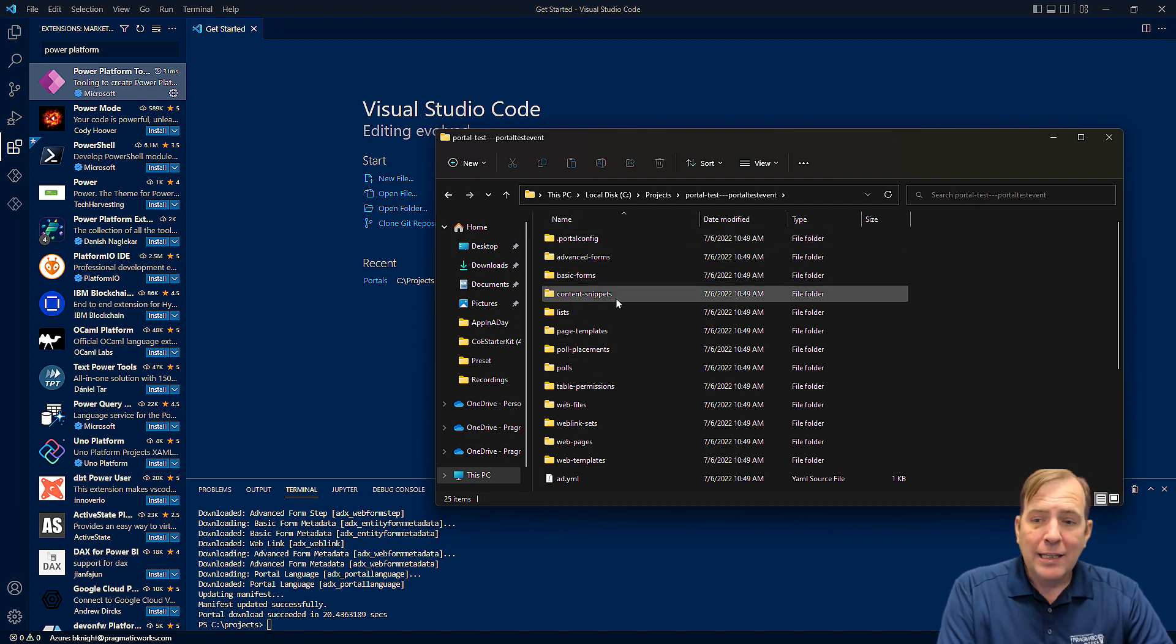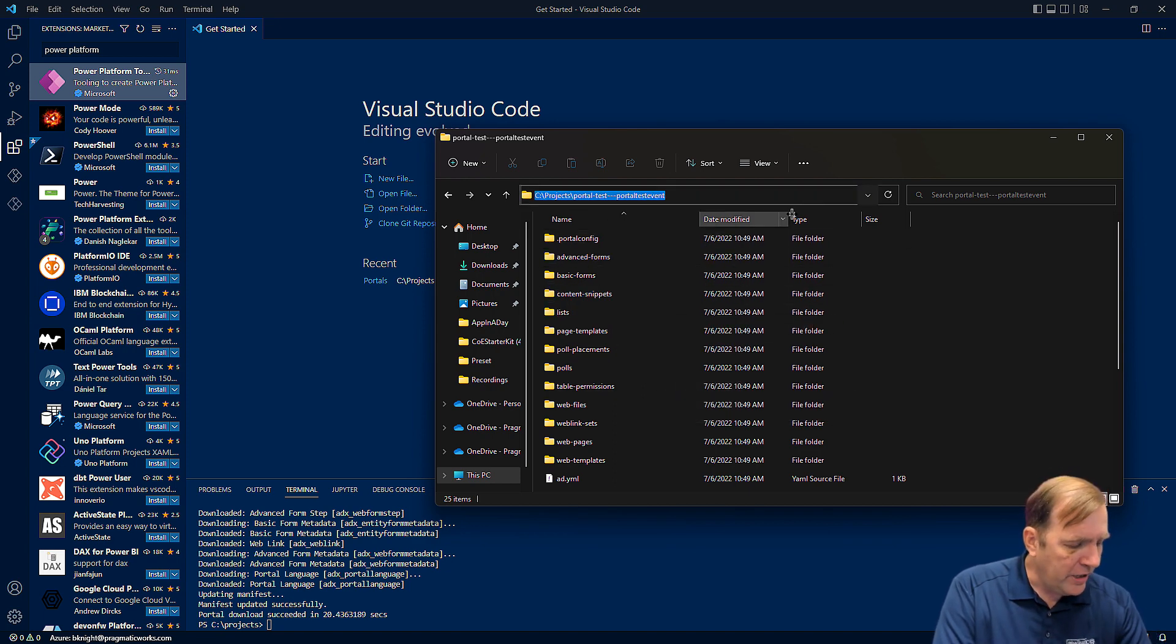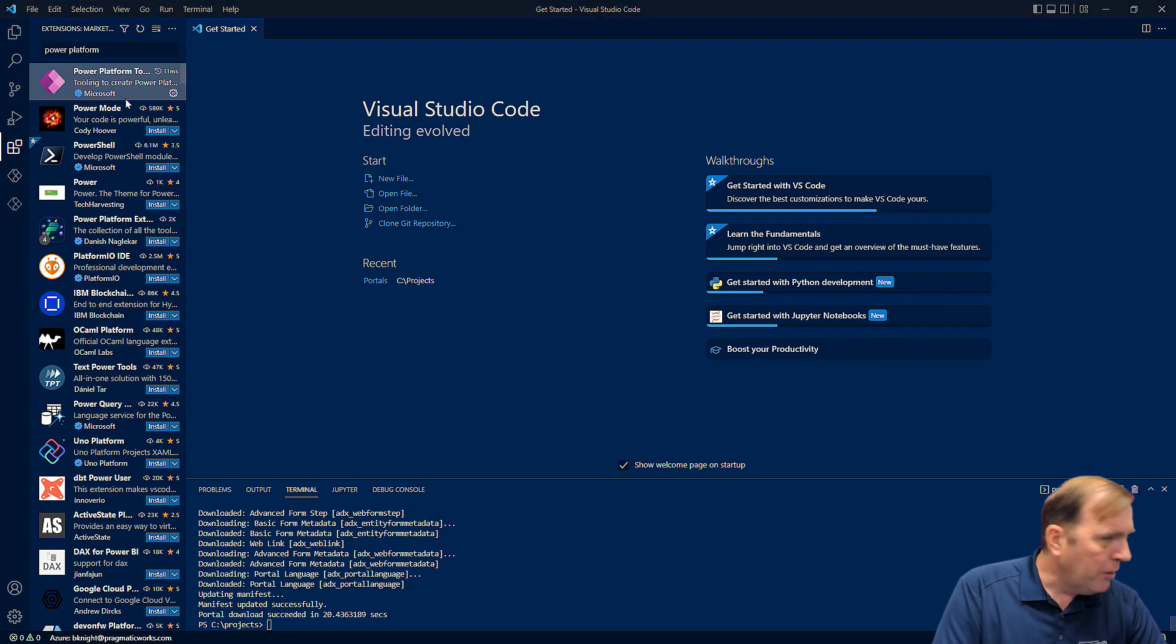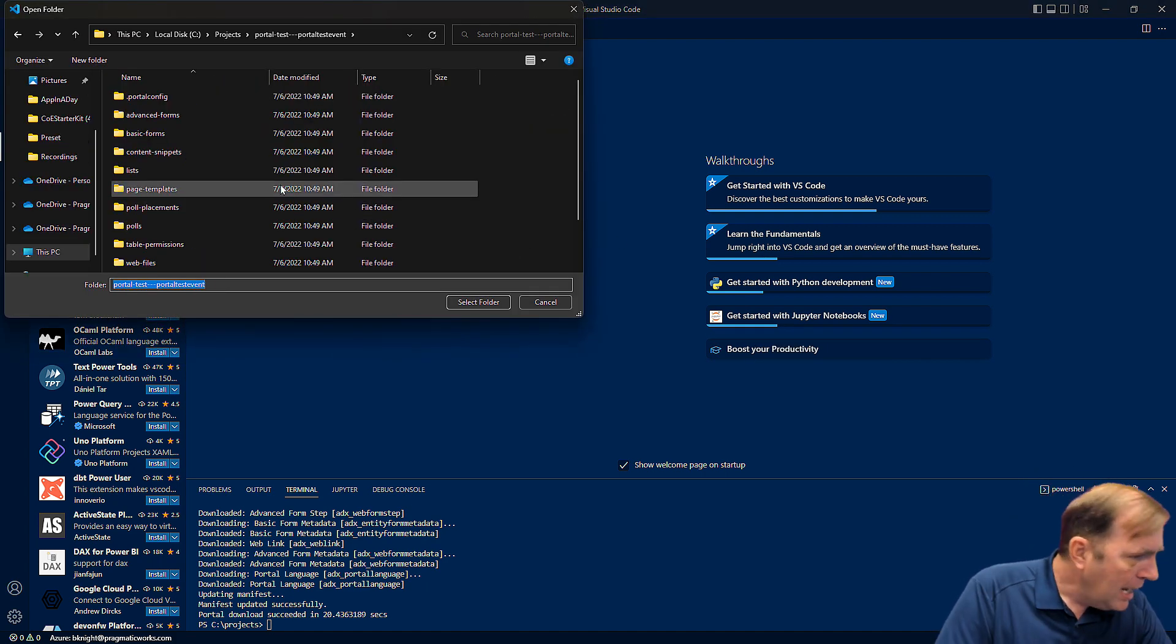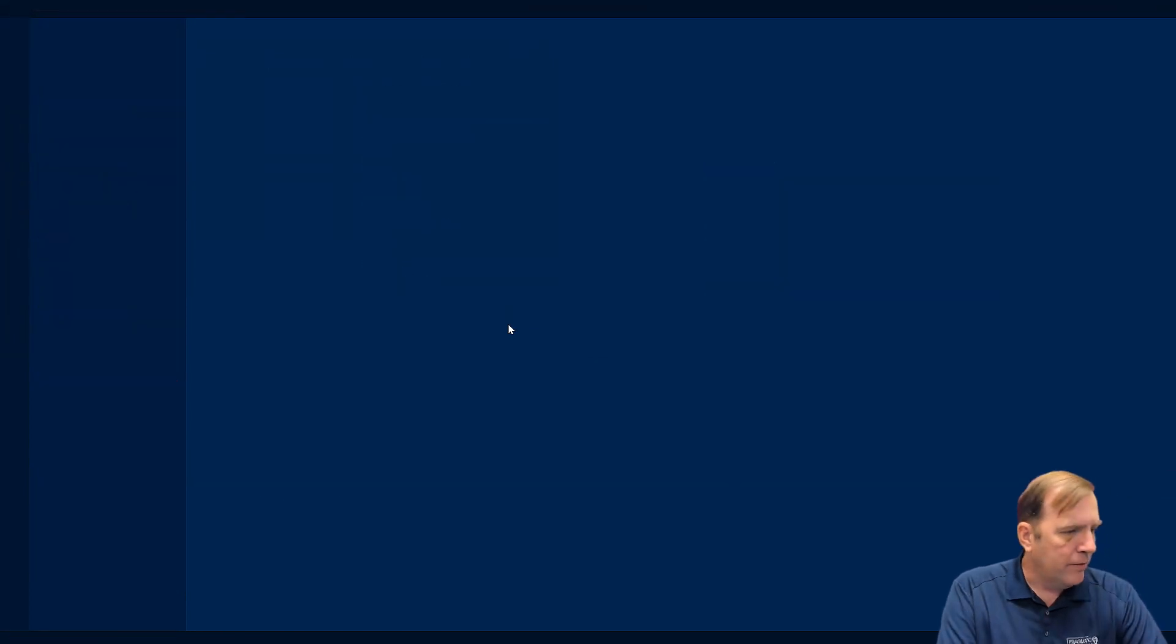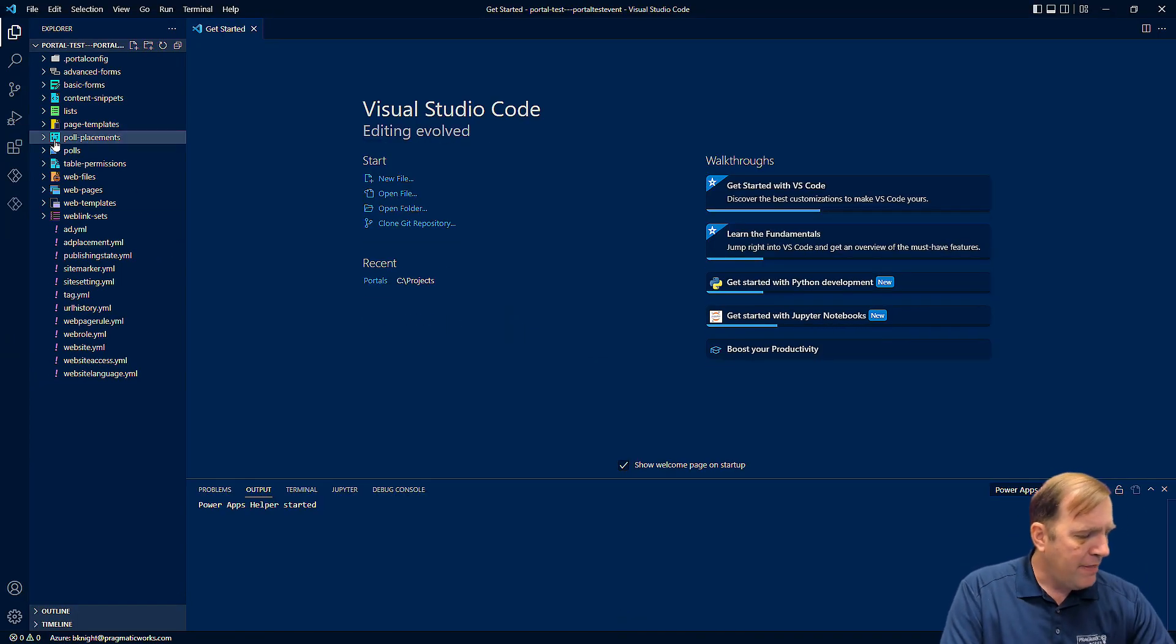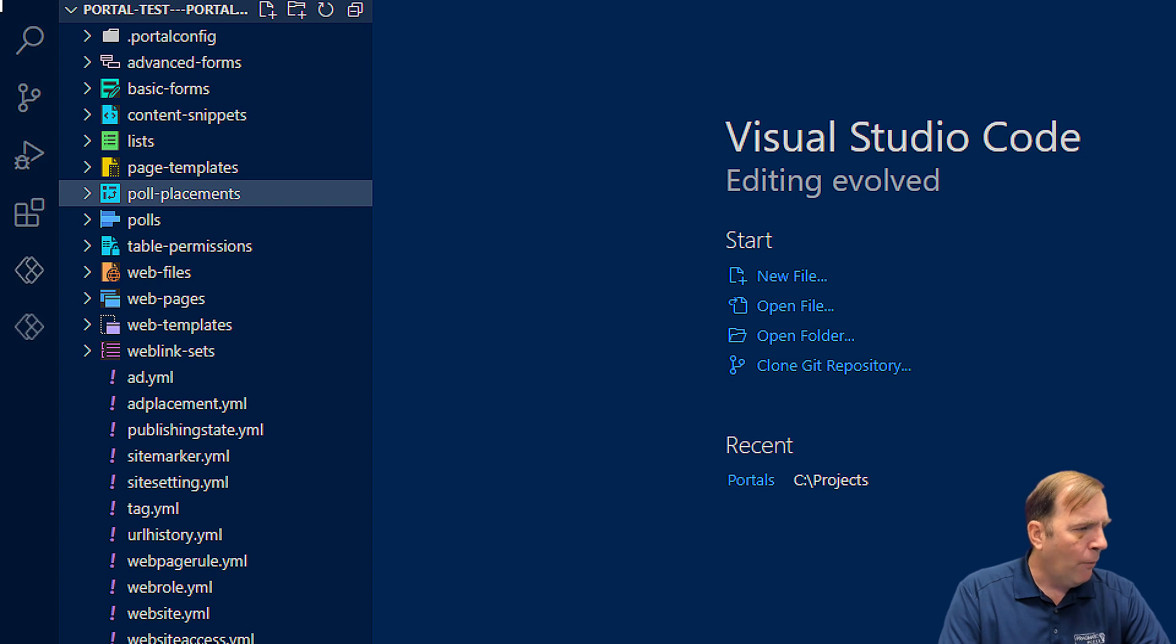So my last step is to go ahead and connect to the folder you're seeing here. So I'll do that by going to file and open folder. I'll paste in my folder there and then I'll just hit select folder. And it refreshes and now here is all the code for my power portal, power pages excuse me.